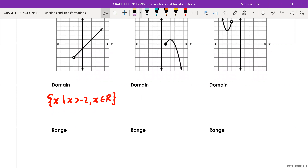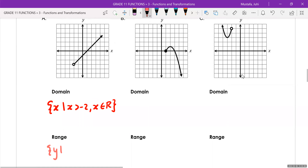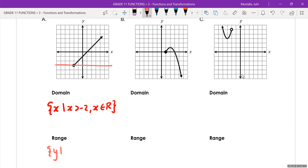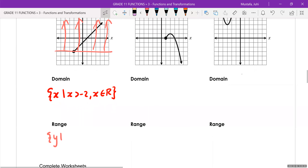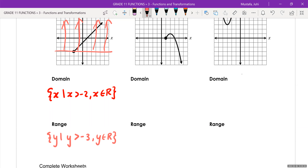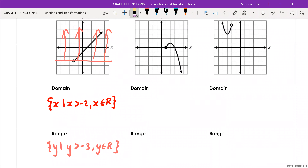What would the range be? We write 'the set of all y values such that.' You can see the graph starts at negative three and continues forever upwards. So you would take that language and change it to math: all y values are greater than negative three because the numbers are getting bigger and bigger. And the reason why we didn't put the equal to sign is because the circle is closed — wait, the circle is open, so we don't include negative three with an equal sign.